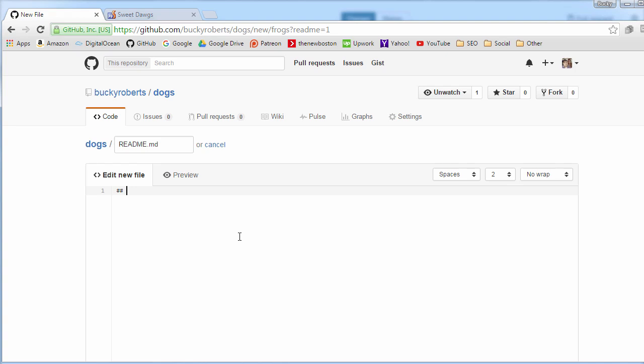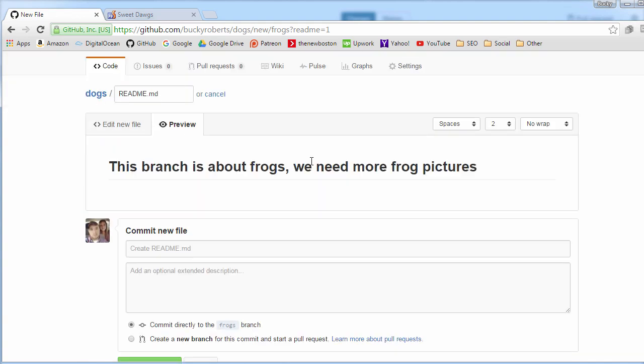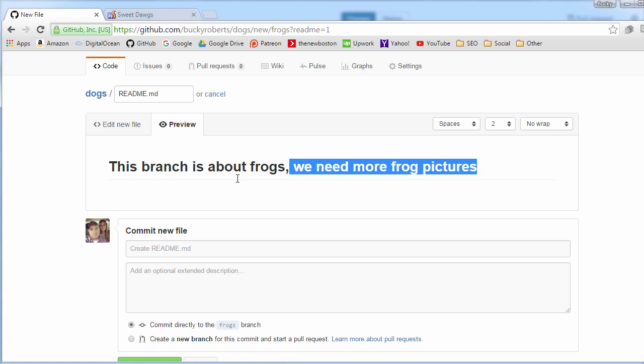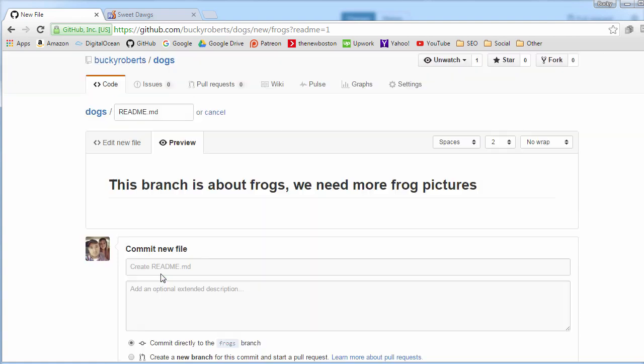For now I'm just going to write like this branch is about frogs, we need more frog pictures. I'll talk to you guys about the special symbols and exactly how you write a good README file, but if you just go to preview then we see that we basically just got plain text. I'm going to go ahead and commit this file.